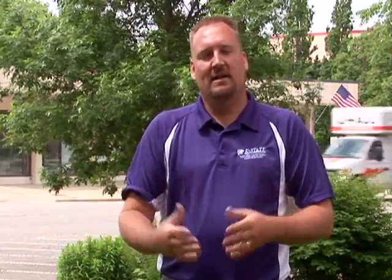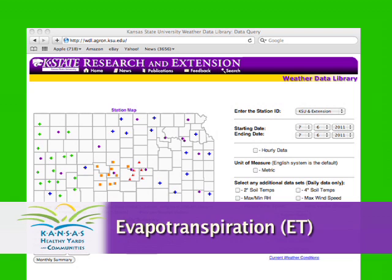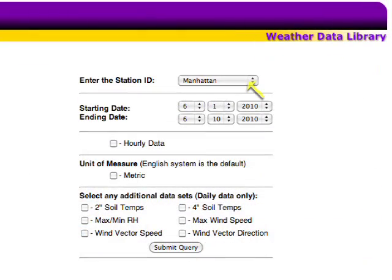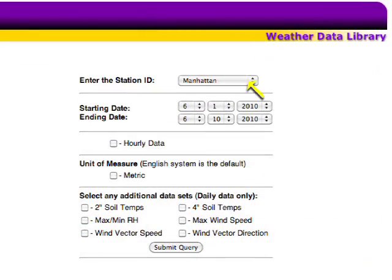For looking at frequency, we want to use weather data. The term we want to use is called evapotranspiration, or ET, and we can go to the K-State Weather Data Library or other weather data sources and look at the evapotranspiration for turf grass, and it'll give us an indication of how often to water the lawn.